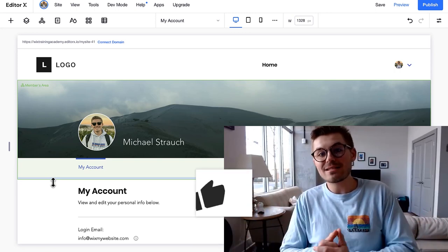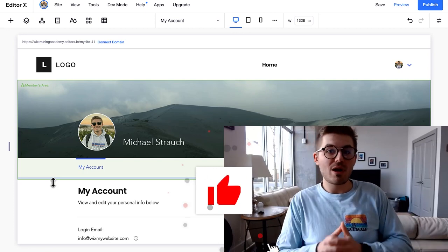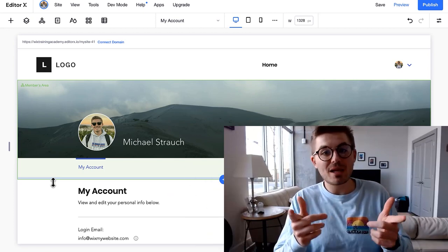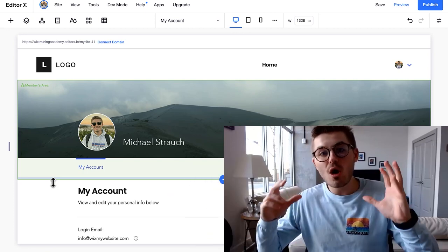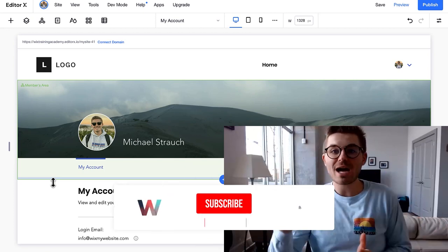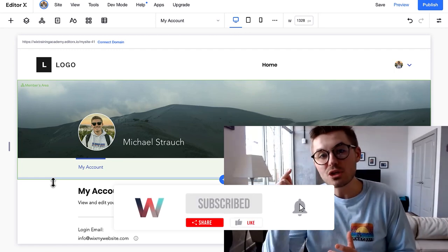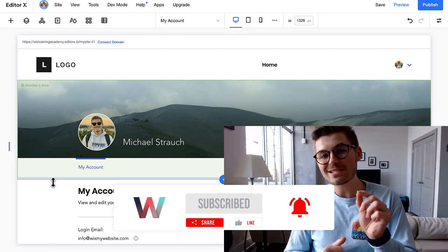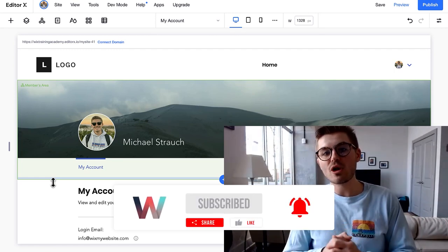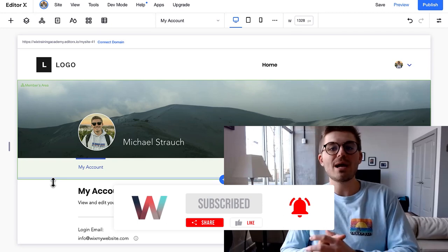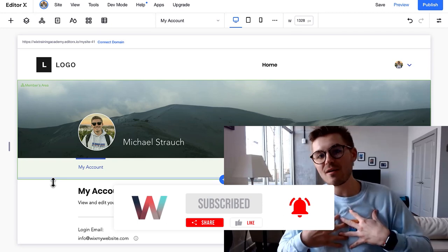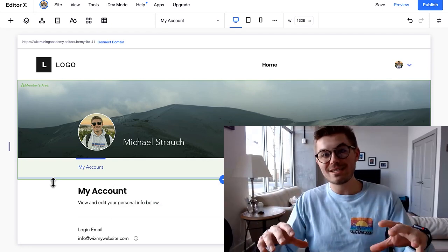So I hope this was valuable to you and I would kindly ask that you drop a like down below if you haven't already. Make sure to comment like I said, and if you haven't already, make sure to smash that subscribe button, turn those bell notifications on. You'll instantly plug into the largest Wix training community on the internet.